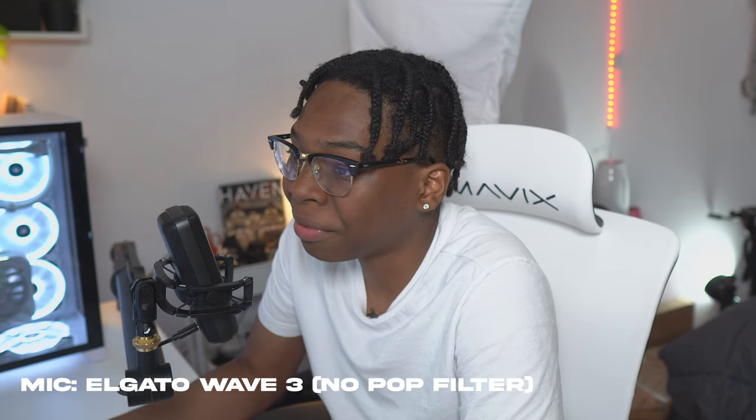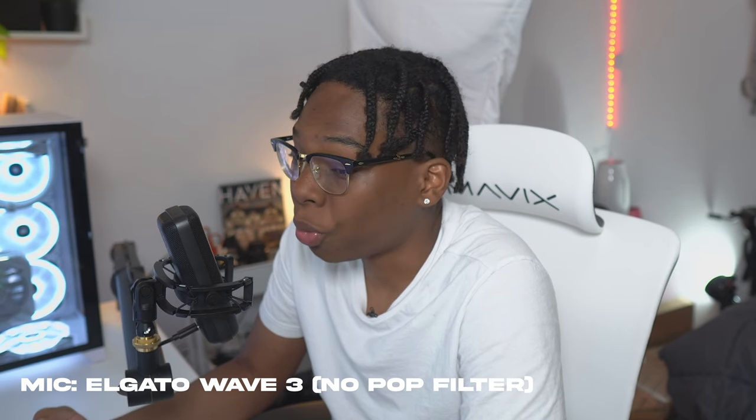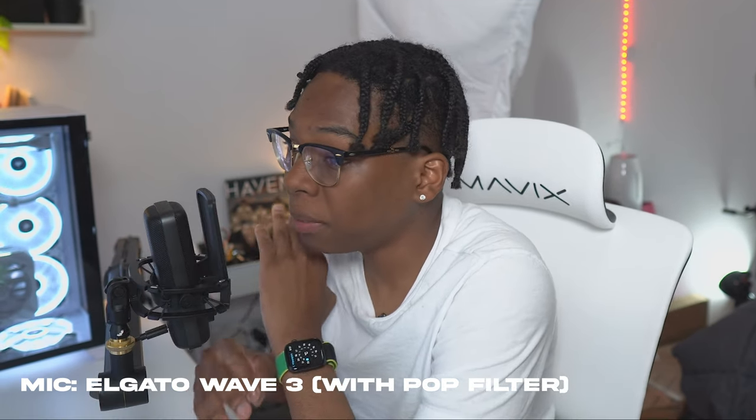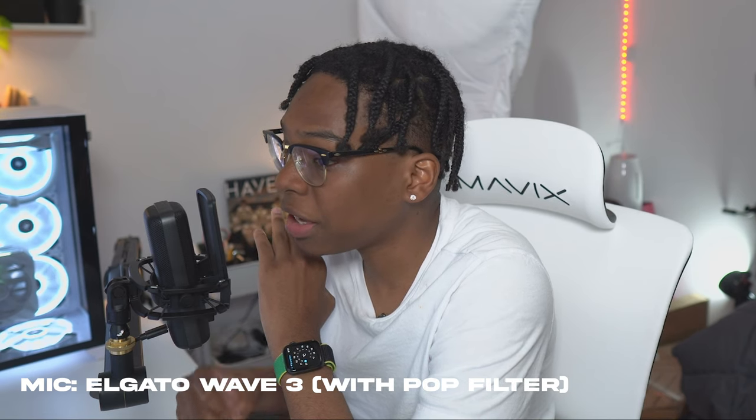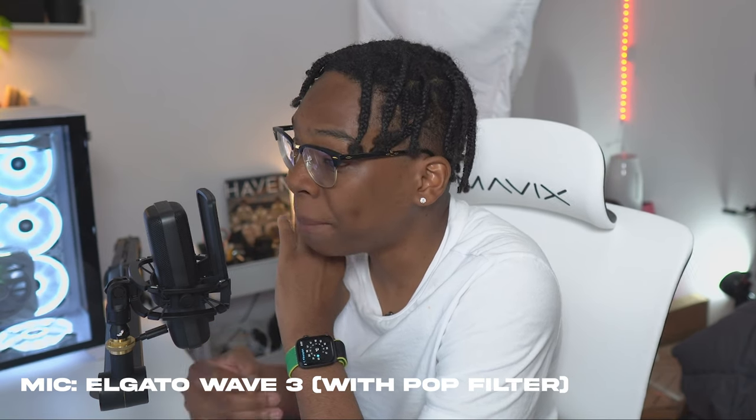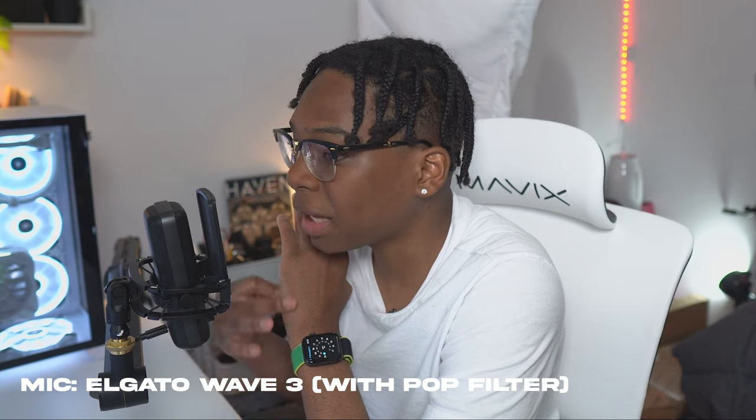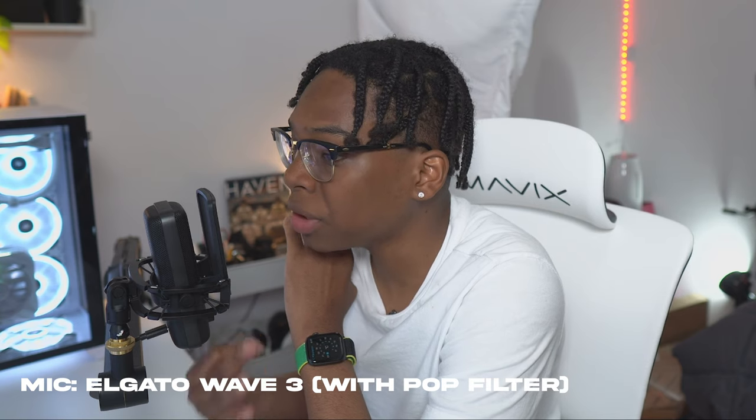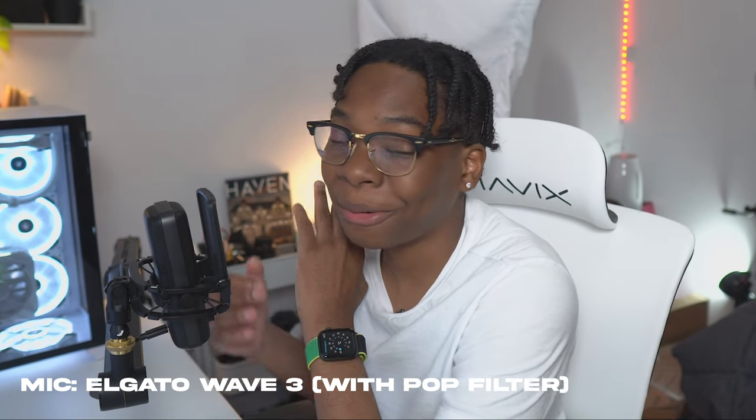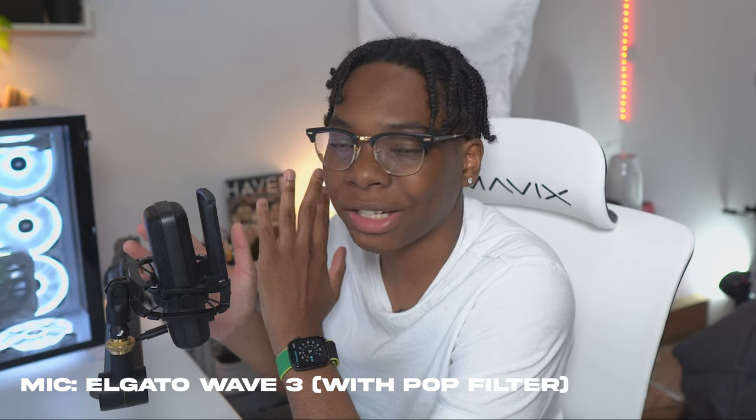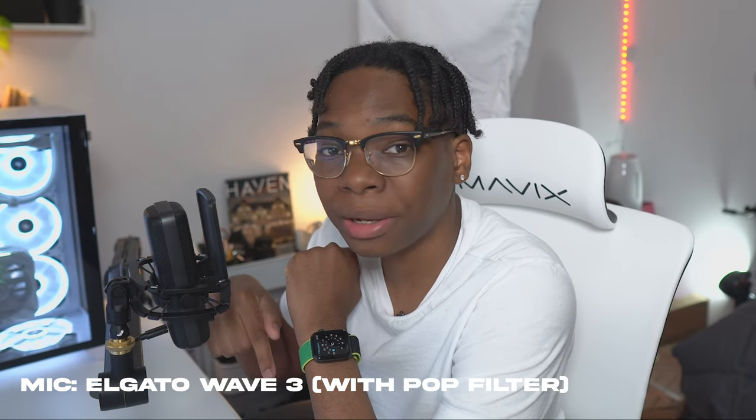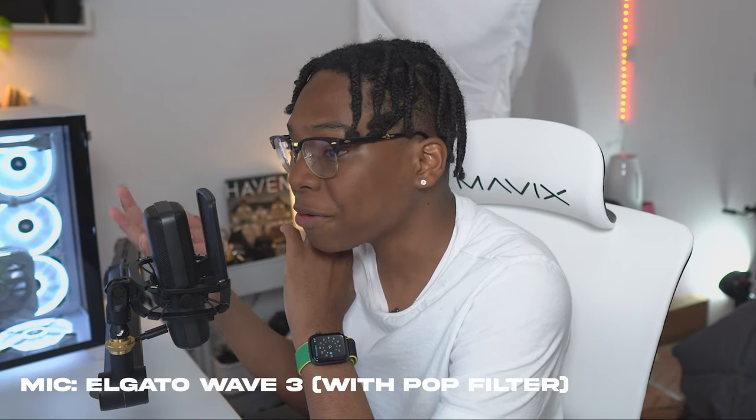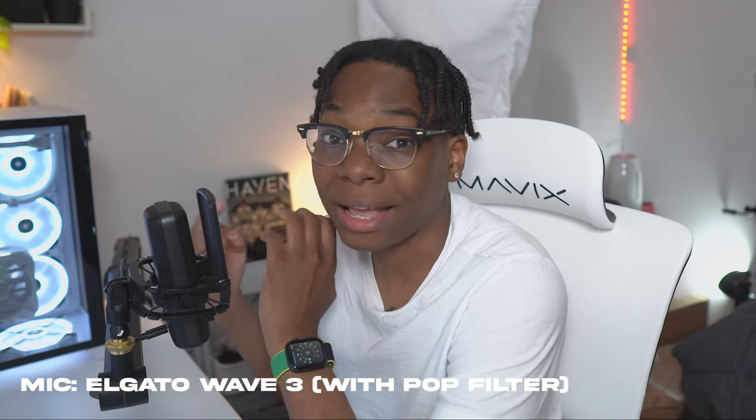Now let's do it with the pop filter. The small pup gnawed a hole in the sock. The fish twisted and turned on the bent hook. Press the pants and sew a button on the vest. So yeah, that was with the pop filter. Let me know if you guys hear a difference. And also let me know down below in the comment what sounds better. Is it the Wave 3 or the Blue Yeti X?